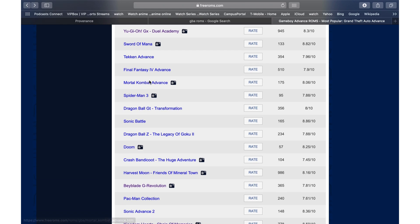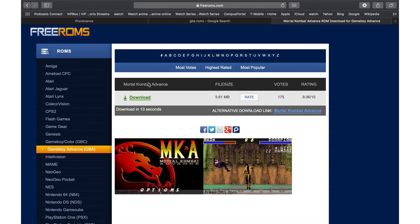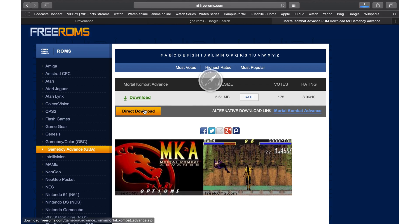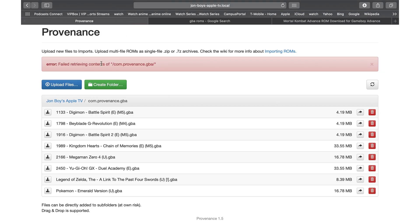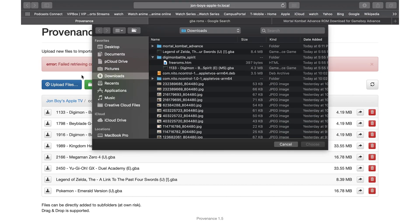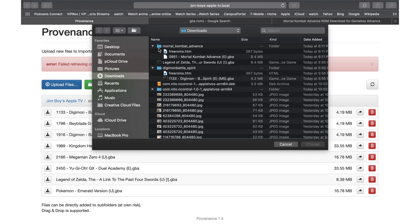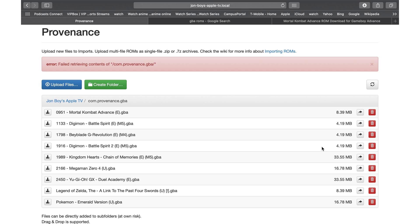I'm just scrolling through games, trying to find one I'd play. I found the Mortal Kombat Advance game — something not too large that I could download quickly for the purposes of this video. Go ahead and download it when available. It downloaded right away. Make sure it's in your Downloads folder — it is — so go back to the Providence page and click on Upload File.